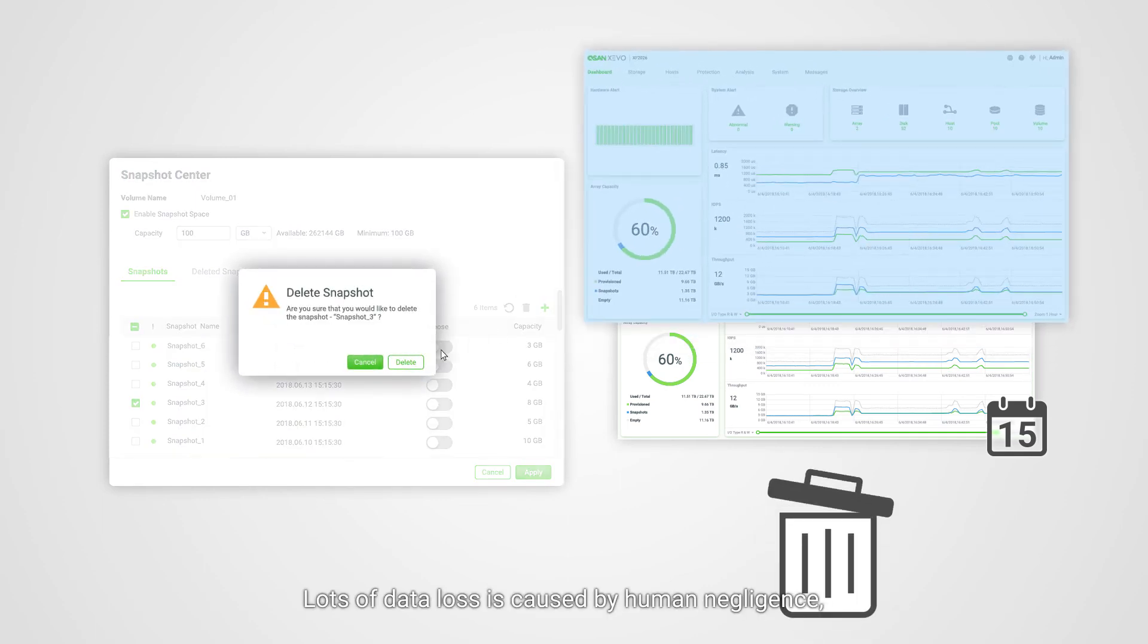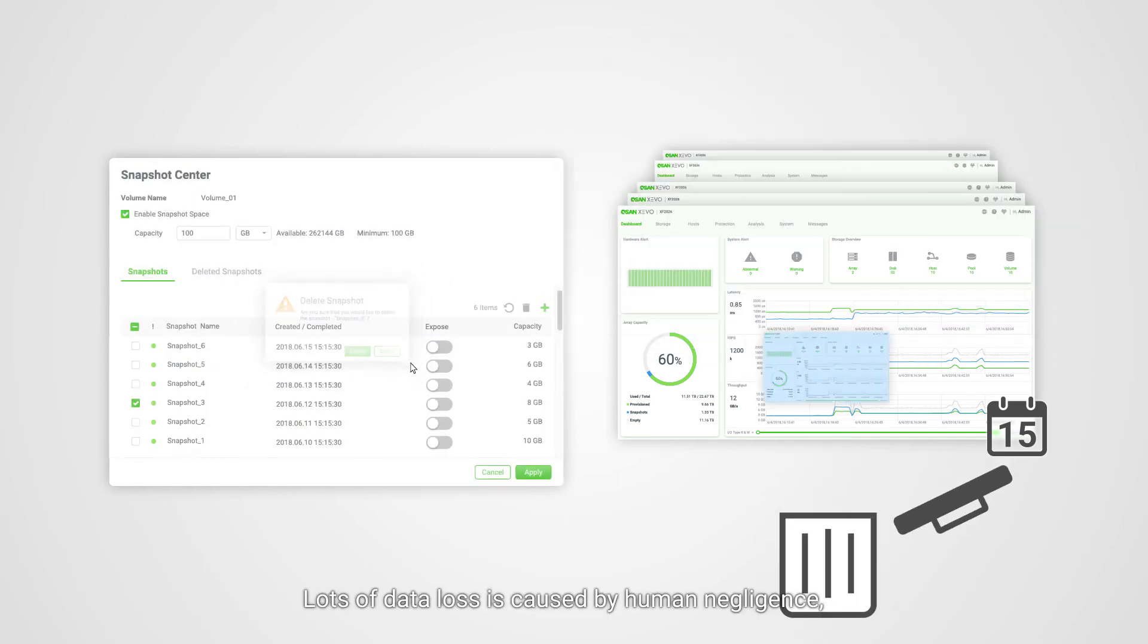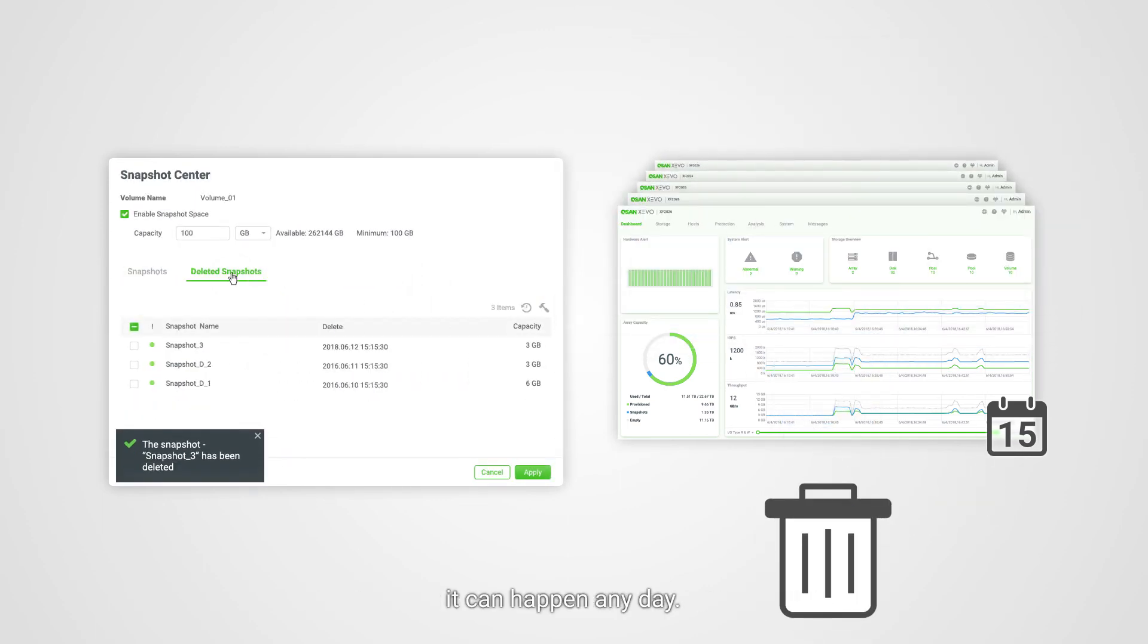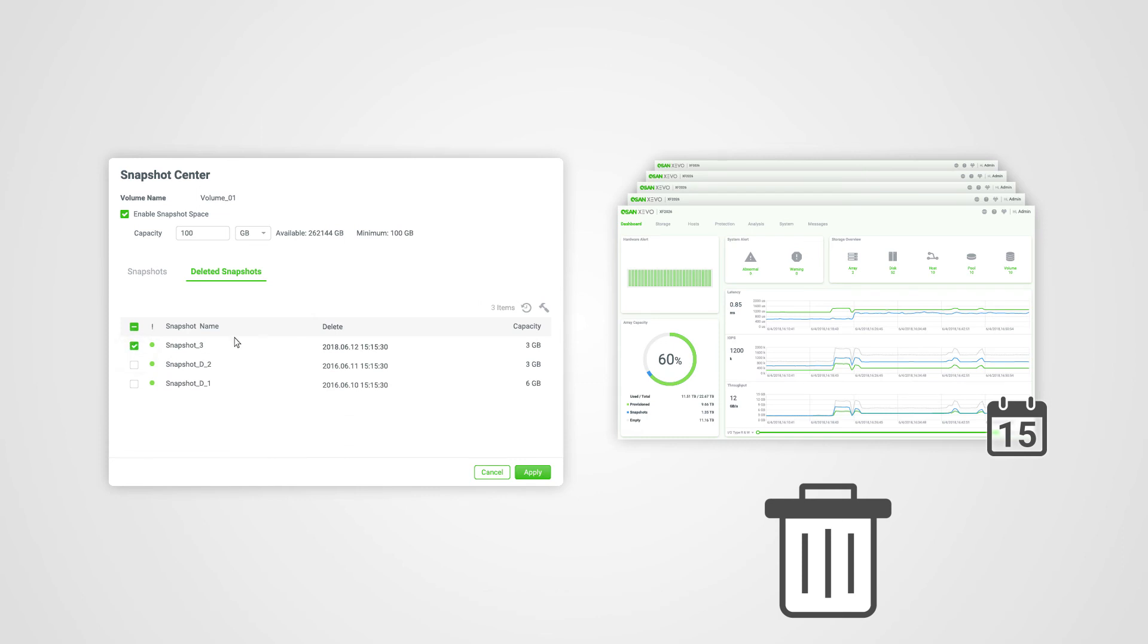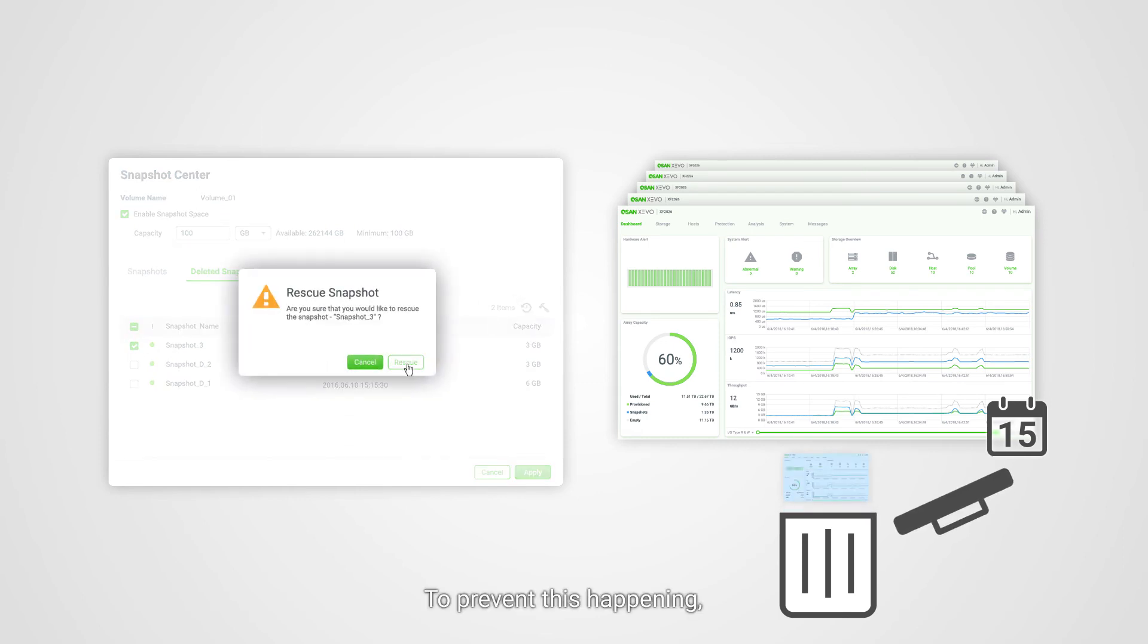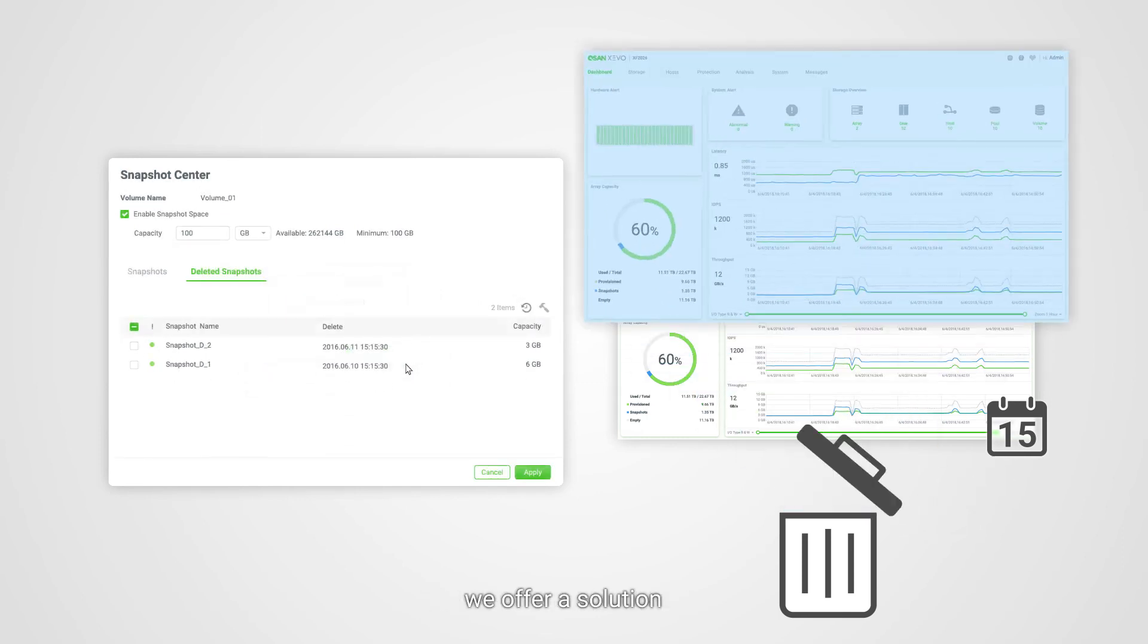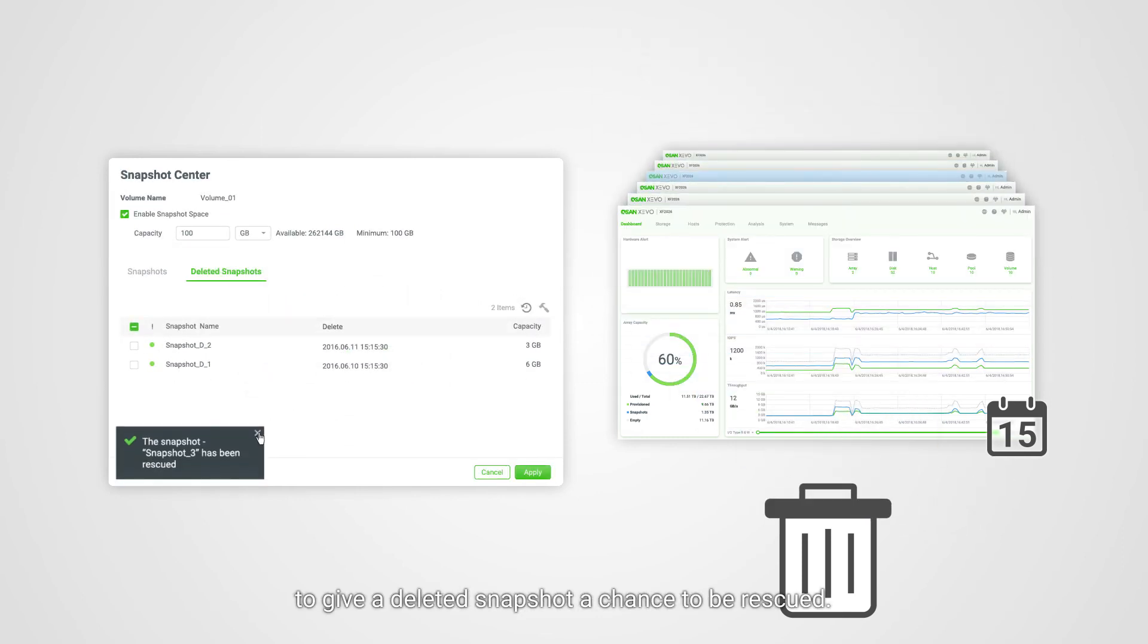Lots of data loss is caused by human negligence. It can happen any day. To prevent this happening, we offer a solution to give a deleted snapshot a chance to be rescued.